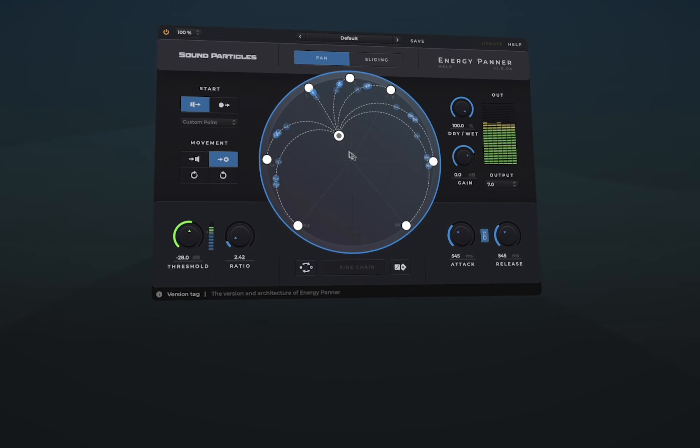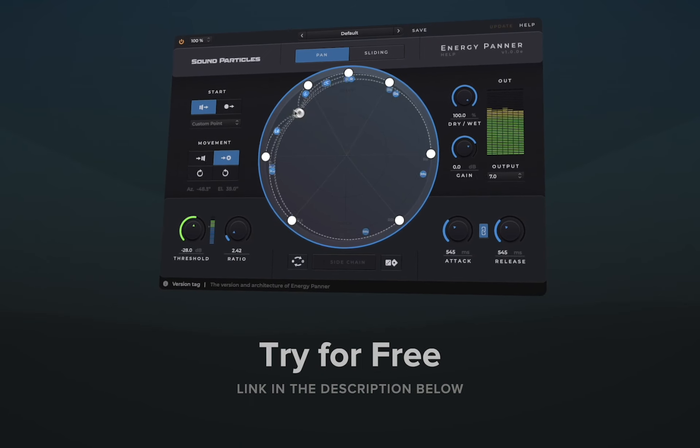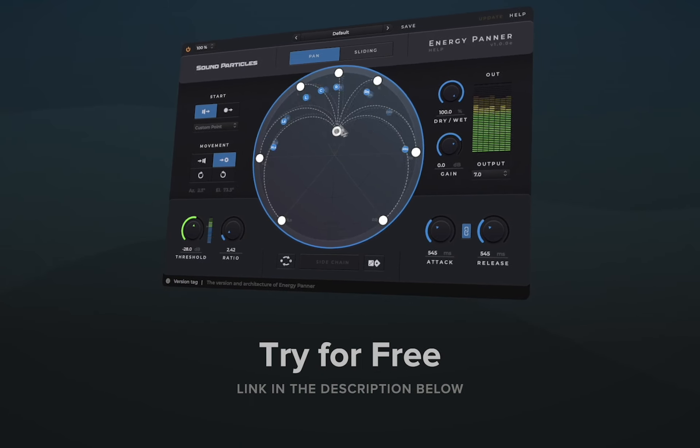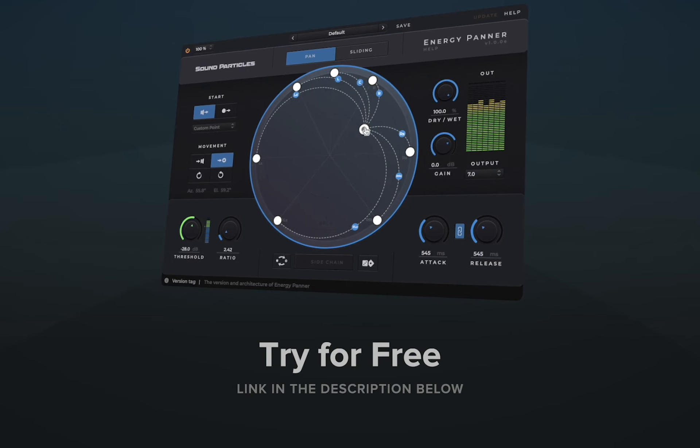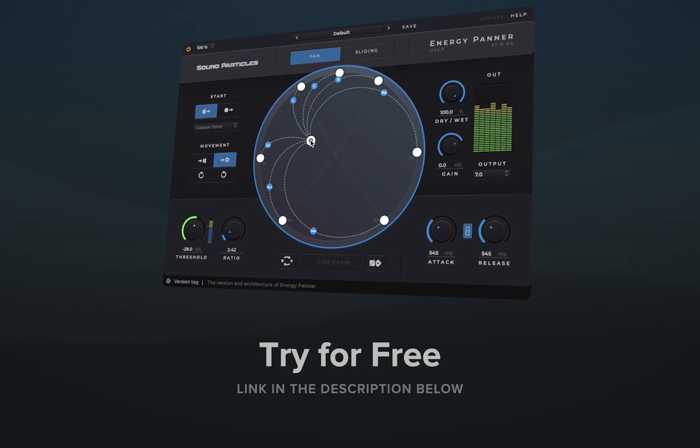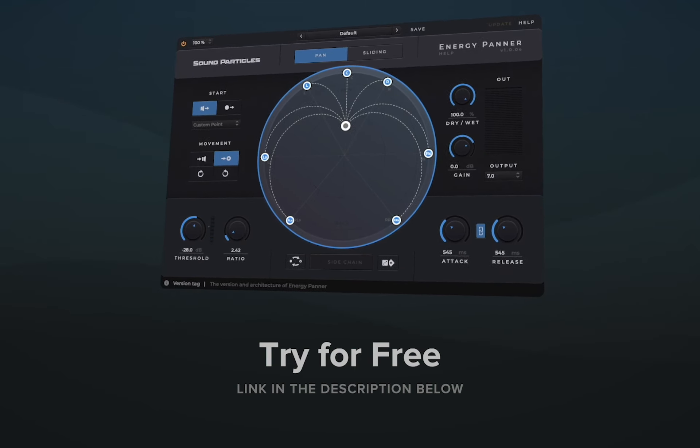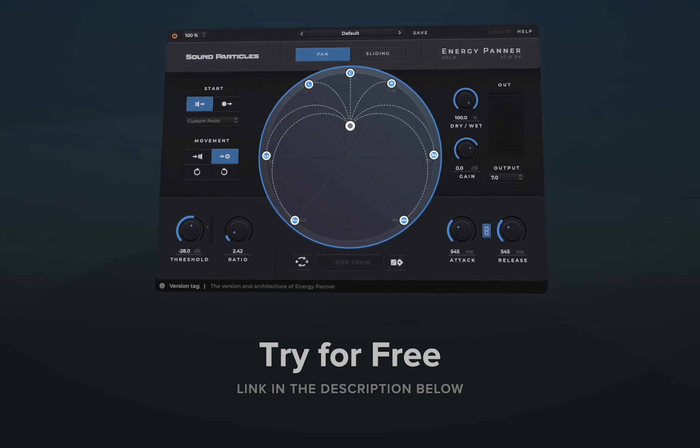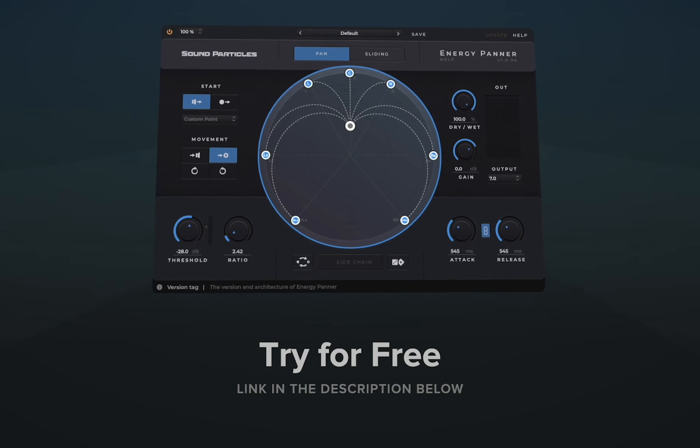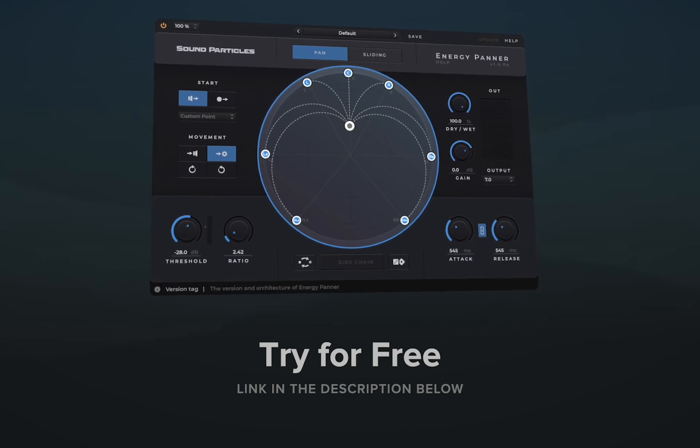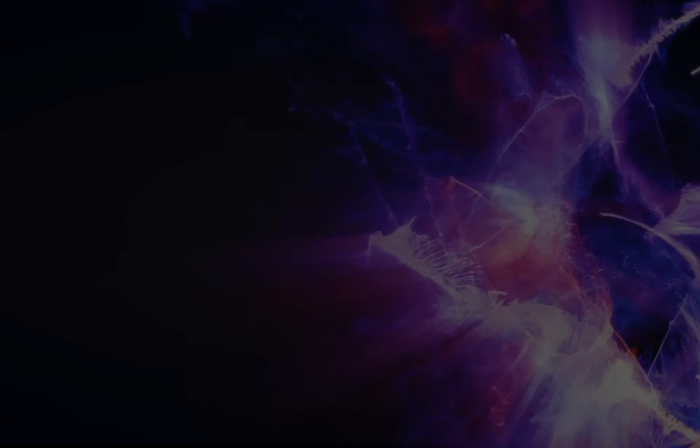These are all the new features in 1.1. I hope you enjoyed it. Please download the newest version from the website to try it out. If you already own Energy Banner, the update is already available on our website as well. Take care.